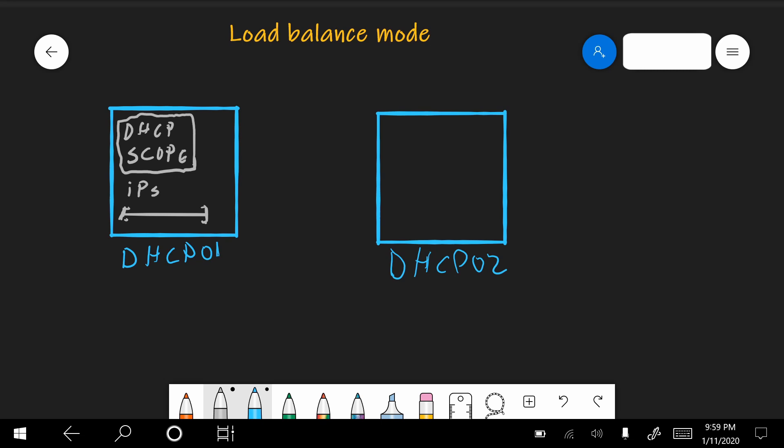So we start first with a DHCP server, a normal DHCP server with a scope configured and with a start and end IP address. And we have DHCP02, which only has the role on it, no scopes, nothing. When we want to configure failover between these two servers, we have to create a relationship that contains this scope. So let's say this is the relationship. And now, because we have a load balance relationship, the DHCP scope and its settings will be also set on the other server.